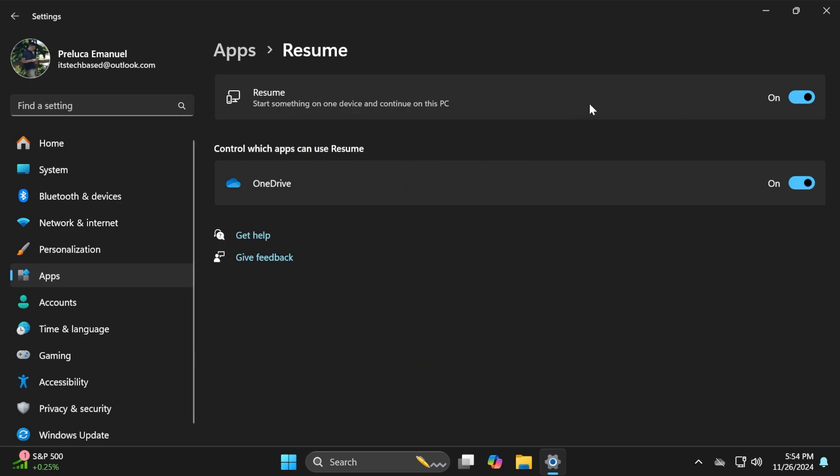There are also some notes from Microsoft. This feature works only when signing into OneDrive with a Microsoft account, and you need the same Microsoft account on both devices. This feature supports Word docs, Excel spreadsheets, PowerPoint presentations, OneNote notebooks, and PDFs.